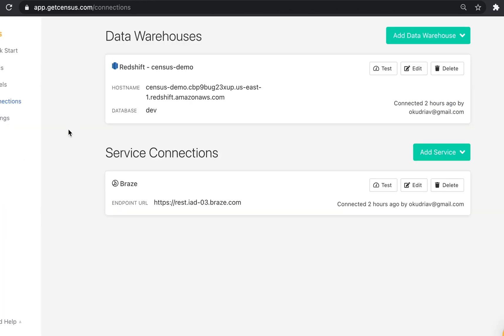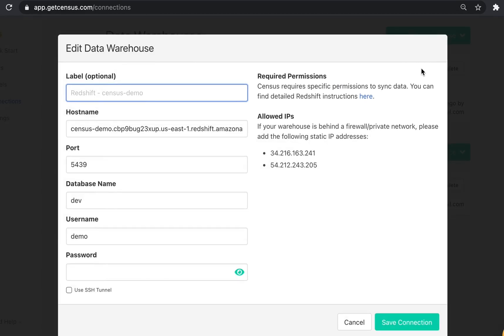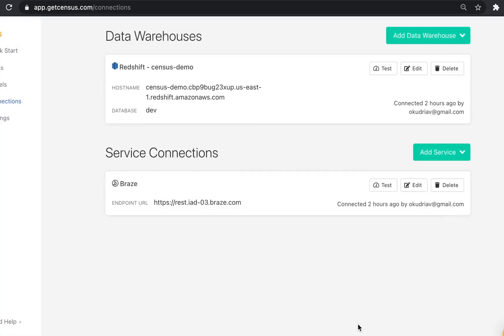In Census, I first need to set up my connections. This includes both the data warehouse where the customer data lives, as well as the service connection or destination where I want to send this data to. In this case, Braze. I've already added my Redshift data warehouse using the standard configuration details. Here, I've filled out the necessary fields: hostname, port, database name, username, and password. Once my connection is set up, I can also test the connection to make sure that it works.